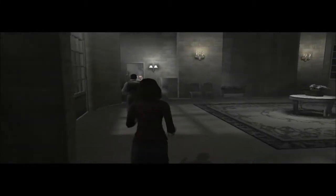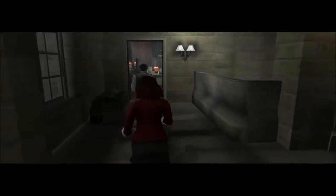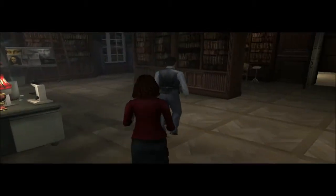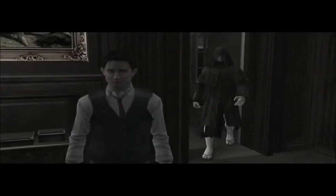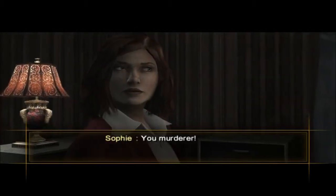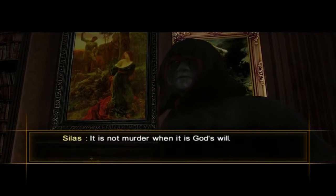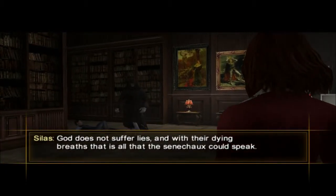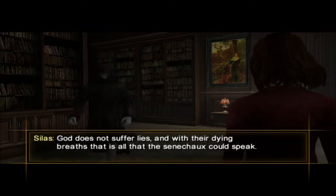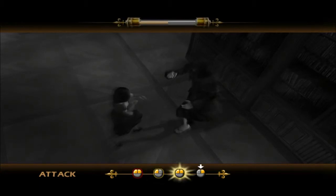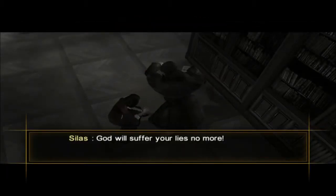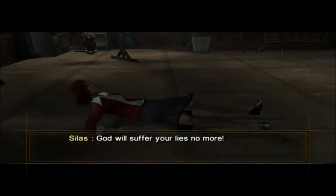And of course that's the way where he can come and attack us. It is not murder when it is God's will. No, I'm pretty sure it's still murder. And with their dying breaths, that is all that the Priory could speak. God will suffer your lies. No — God will suffer your lies. Indeed.